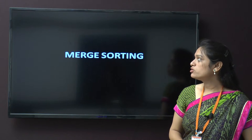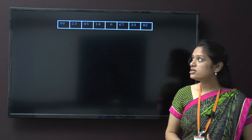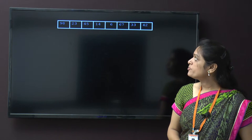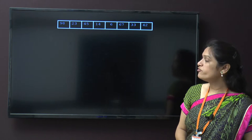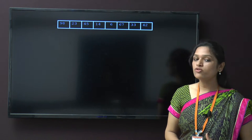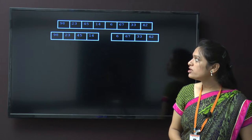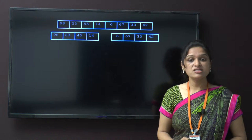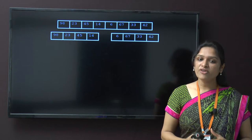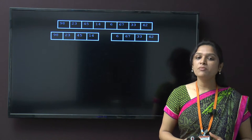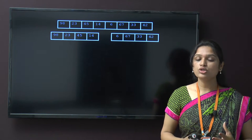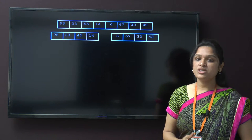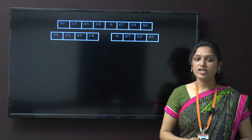Now we will discuss about merge sort. In merge sort we follow another technique. If the values 98, 23, 45, 14, 6, 67, 33, and 42 are given and we want to apply merge sorting, then first we have to divide these values into 2 parts. This is also known as divide and conquer, because here we divide the values into groups, then merge those values, then divide again and then conquer. So another name of this sorting is the divide and conquer technique.